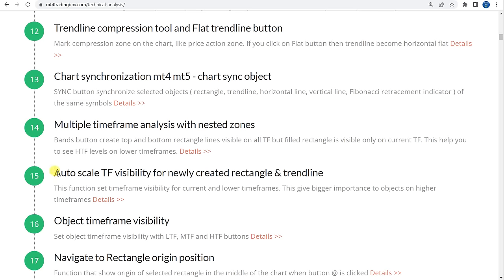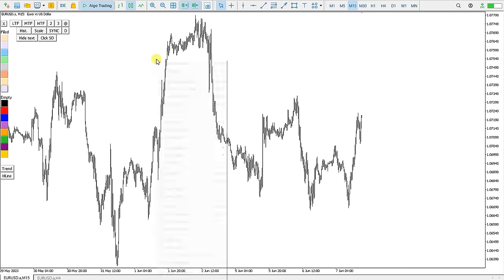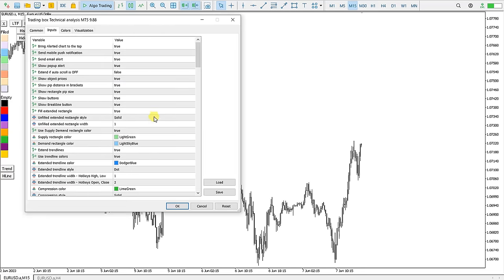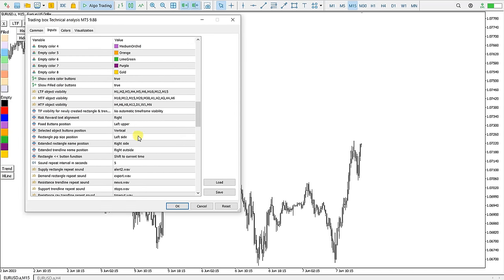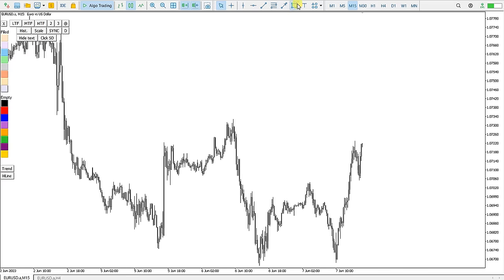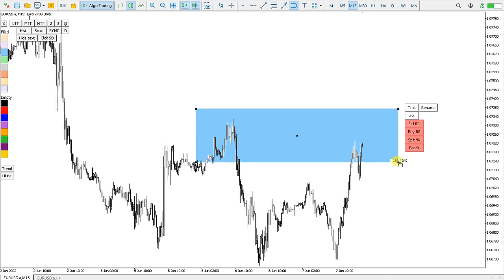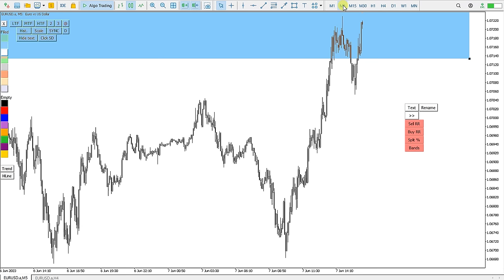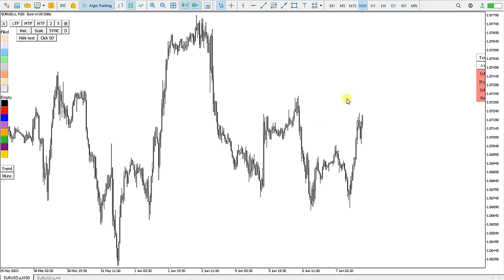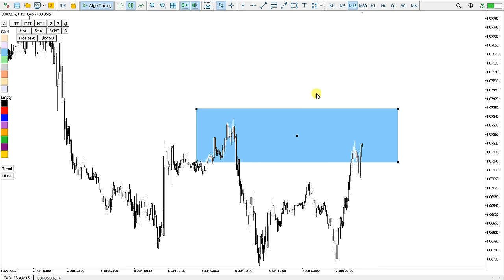Now I have the Autoscale Timeframe Visibility for new created rectangles. There is an important function in the settings: timeframe visibility for new created rectangles. I have switched to 'visibility for current and lower timeframes.' This means if I draw a rectangle on M15, going down in timeframe I can still see it, but if I go above M15 I don't see it anymore, because I drew it on the lower timeframe.